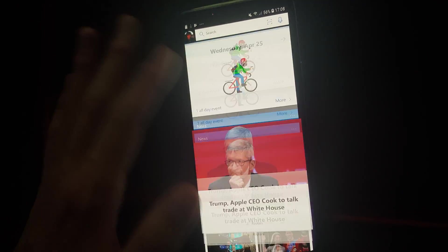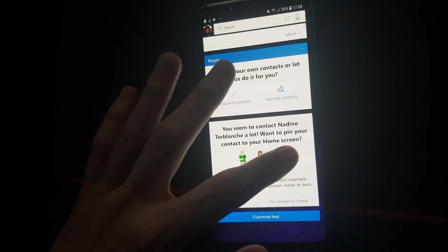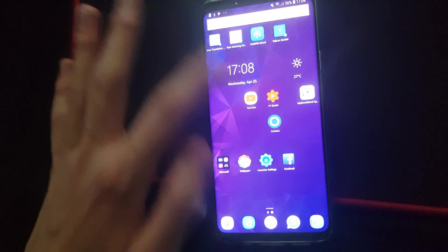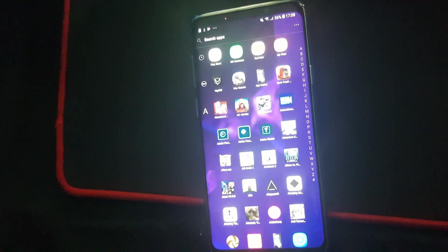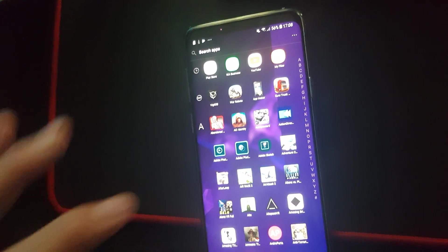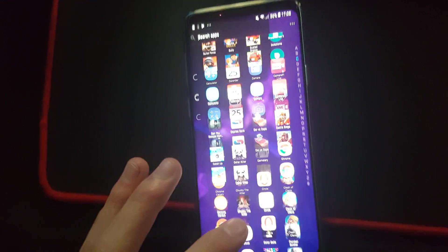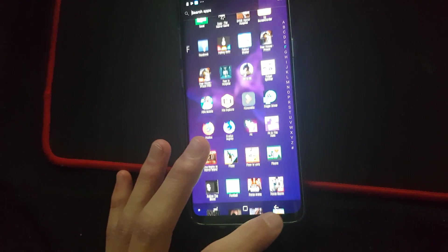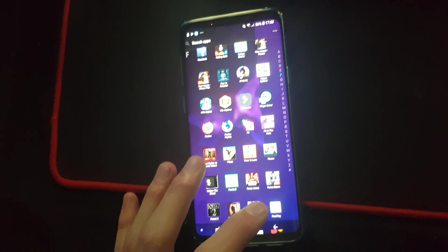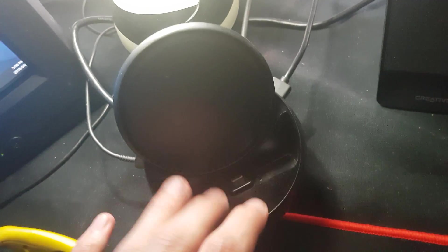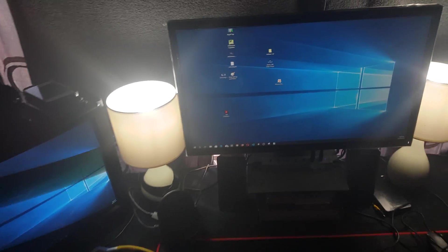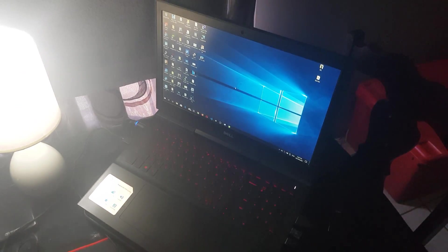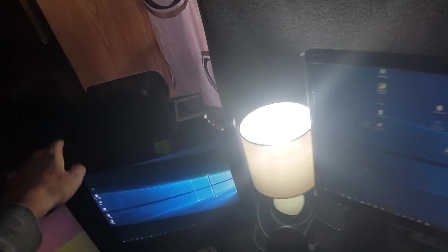Before I plug the phone to the dock, here is the Samsung DeX station and here is the monitor that I actually use it on. Currently I have a Windows 10 laptop here and this monitor screen is connected to my Windows 10 laptop.